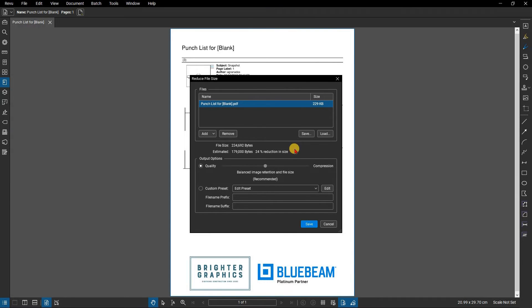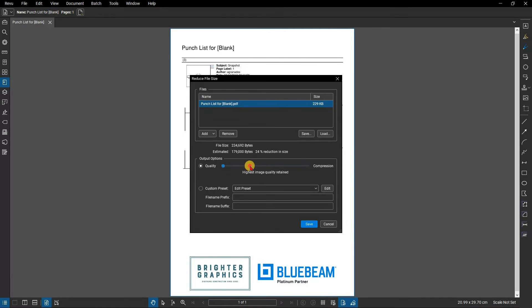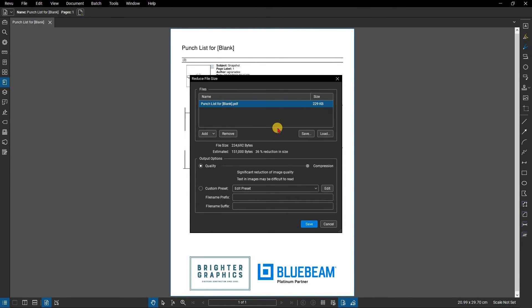From the output options, move the slider bar to select from pre-configured compression settings. Click on the file name to refresh the estimated file size after reduction.